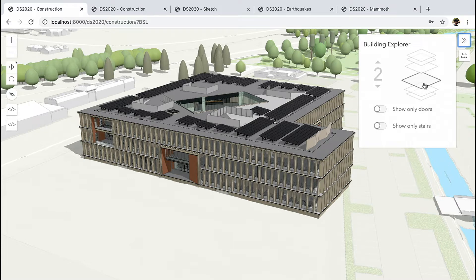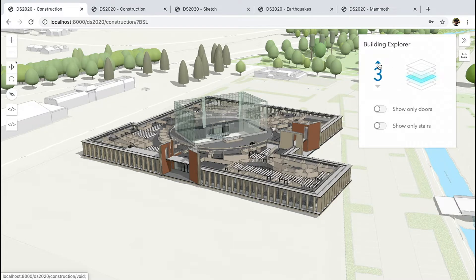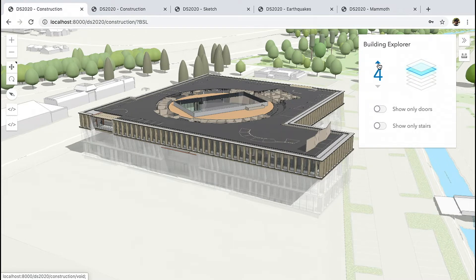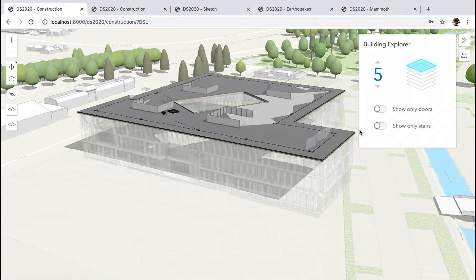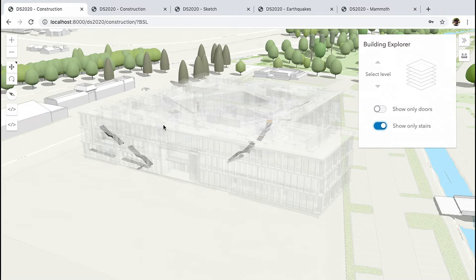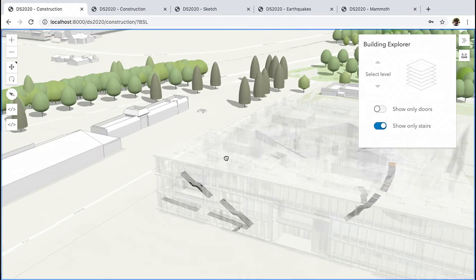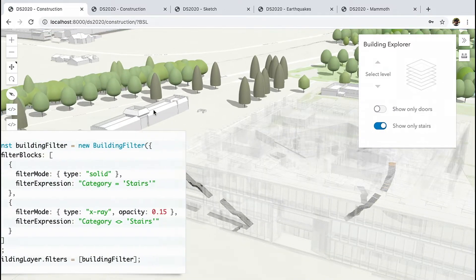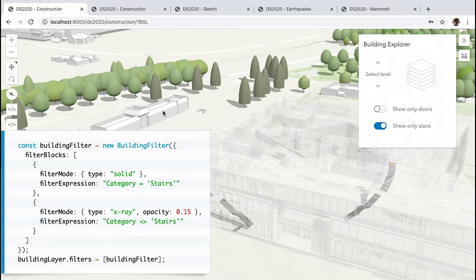You can filter by floors or really any attribute in your data — for example, to show only doors or stairs. As you can see in the code, we're setting two filter blocks. The second one uses a new feature, the X-Ray mode, which is being released with the upcoming JavaScript API release.